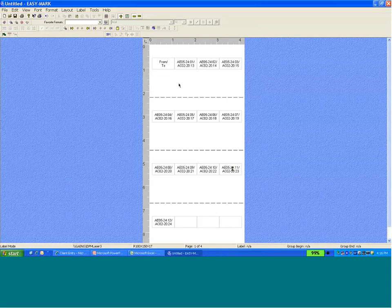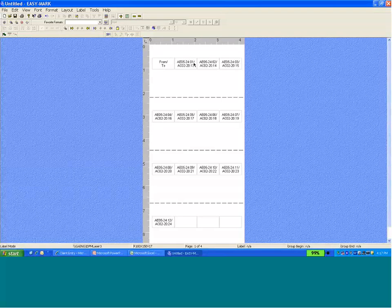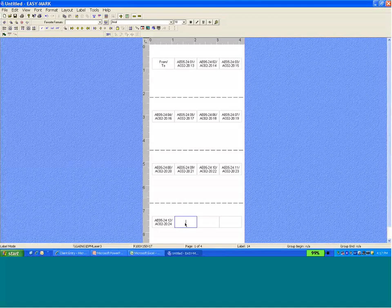Then EasyMark imports that information from the data from the Excel spreadsheet. So we have the first information in the first column and then the information in the second column with the separator between. So that will give us labels for the near-end cabinet.